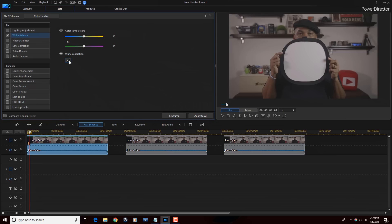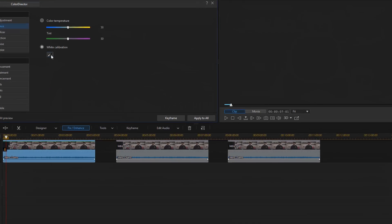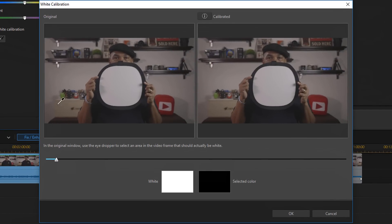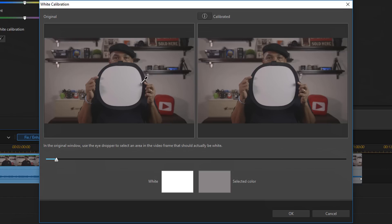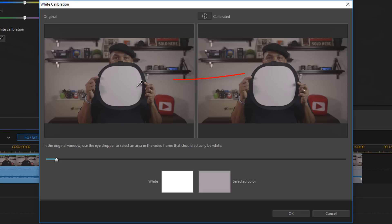Now I'm going to click on the Calibrate button, which is the eyedropper. It brings up the screen and says here's the original and here's what it's going to look like calibrating. Use the eyedropper and select a portion that is as close to white as possible. I know that this is white, so I'm going to click on this.